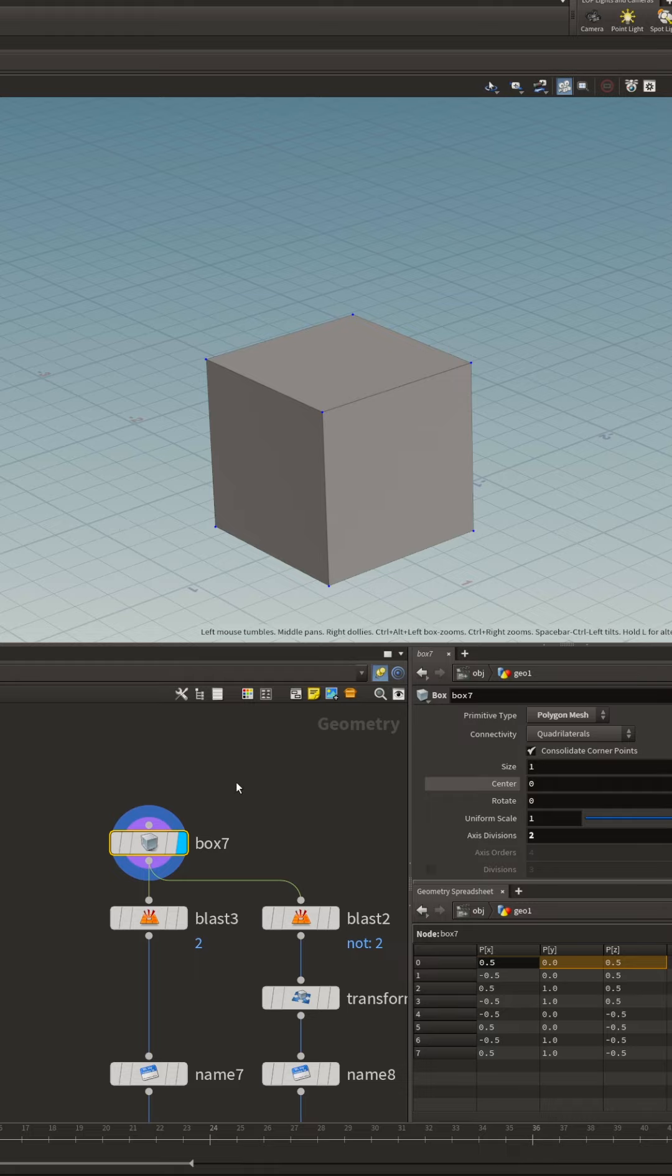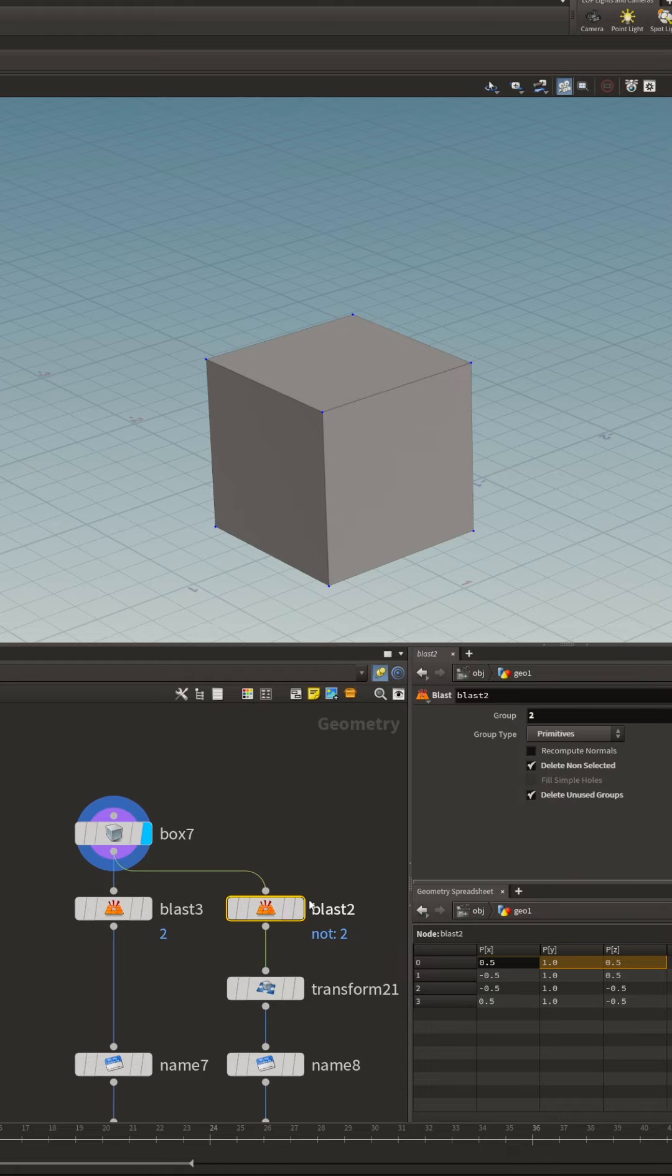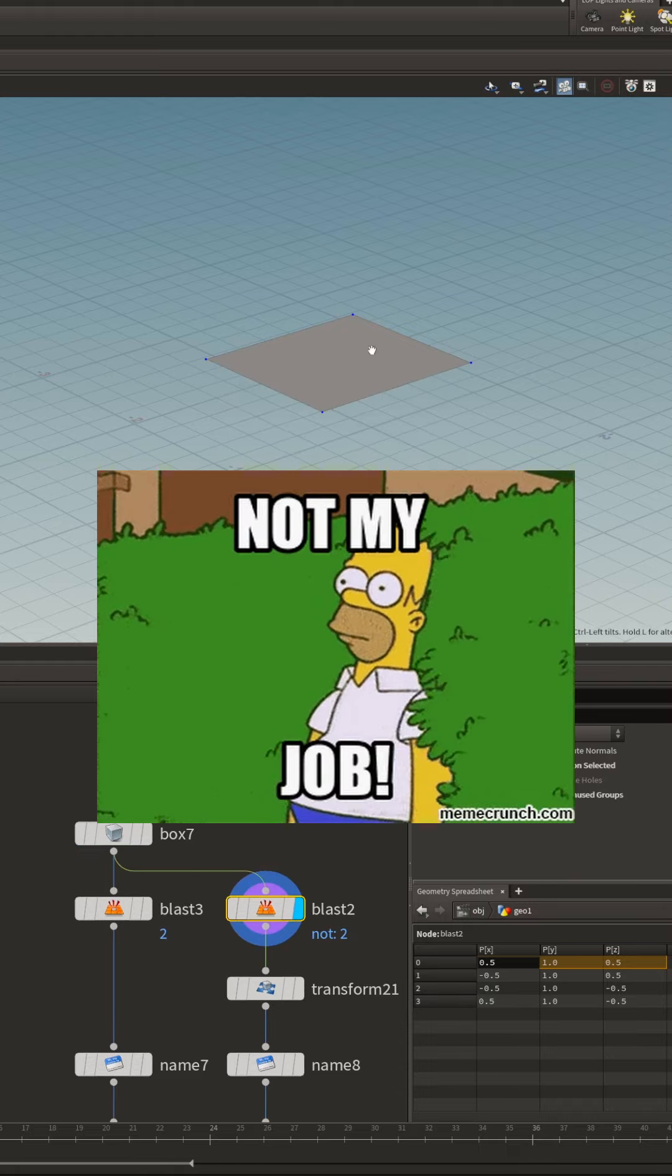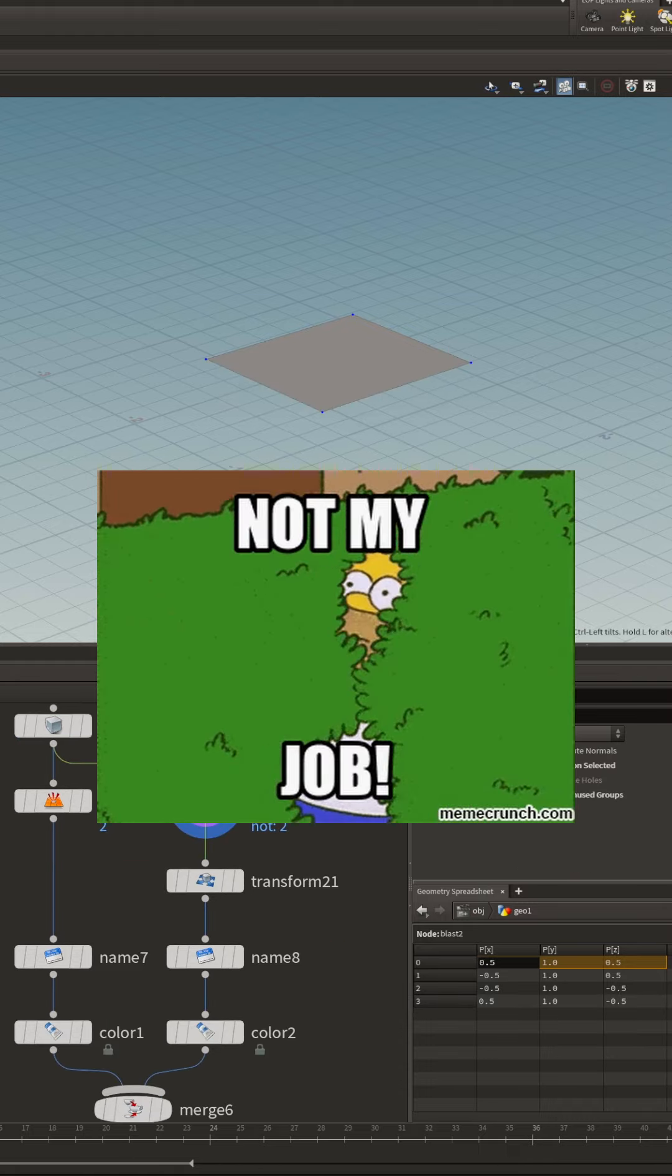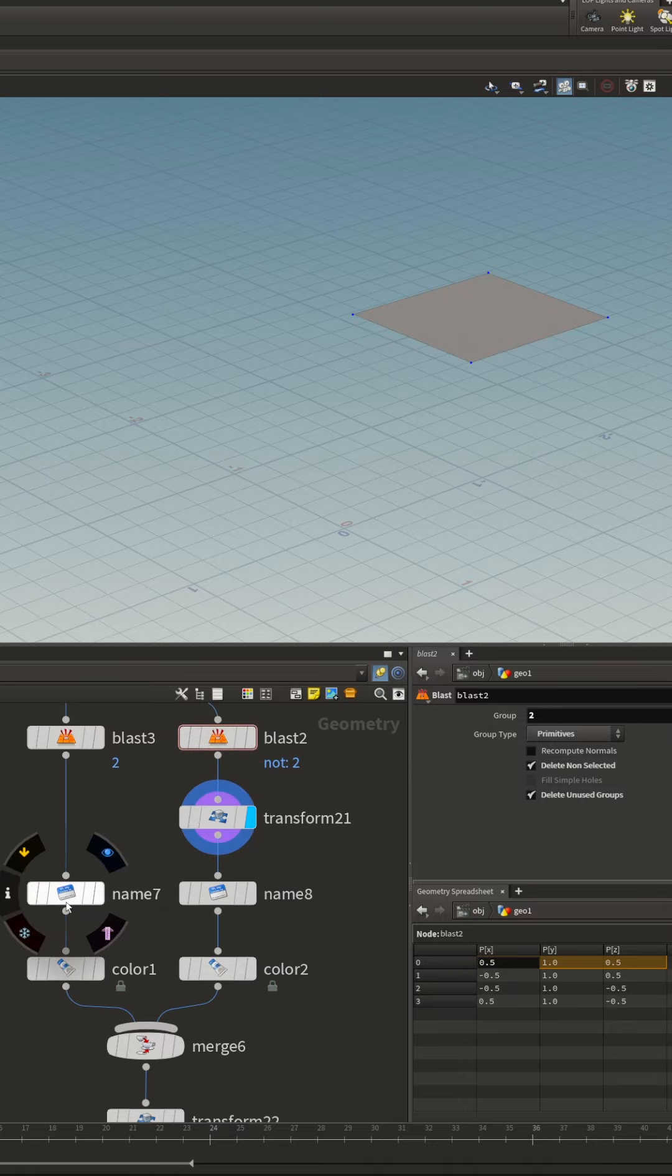To begin, I create a basic box because I could not be bothered to find something more interesting. Then we separate the top face, which we'll use as the lid, and we transform it.